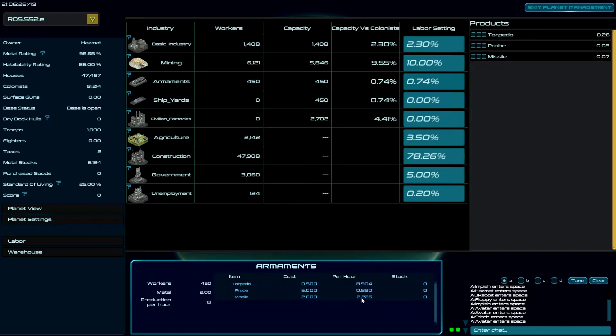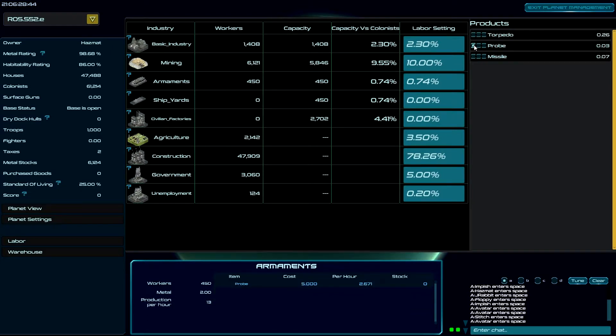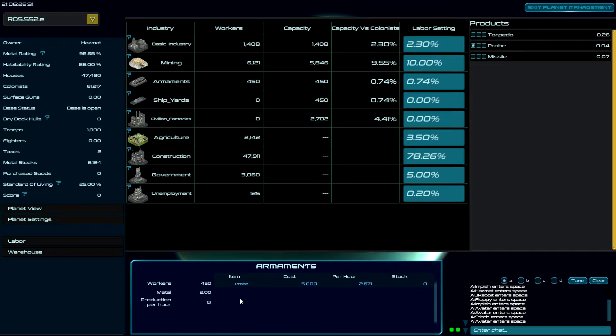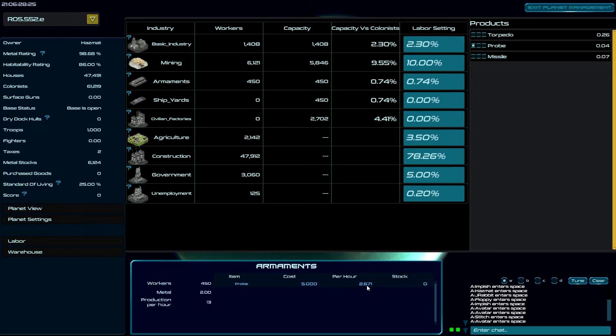So what if I want to focus on probes? I come up and I put one dot into probes. Because remember the math calculation is the number of dots divided by the total dots. So there's one dot here, I am now going to get all of the 13 divided by five, which would give me 2.67 probes per hour.